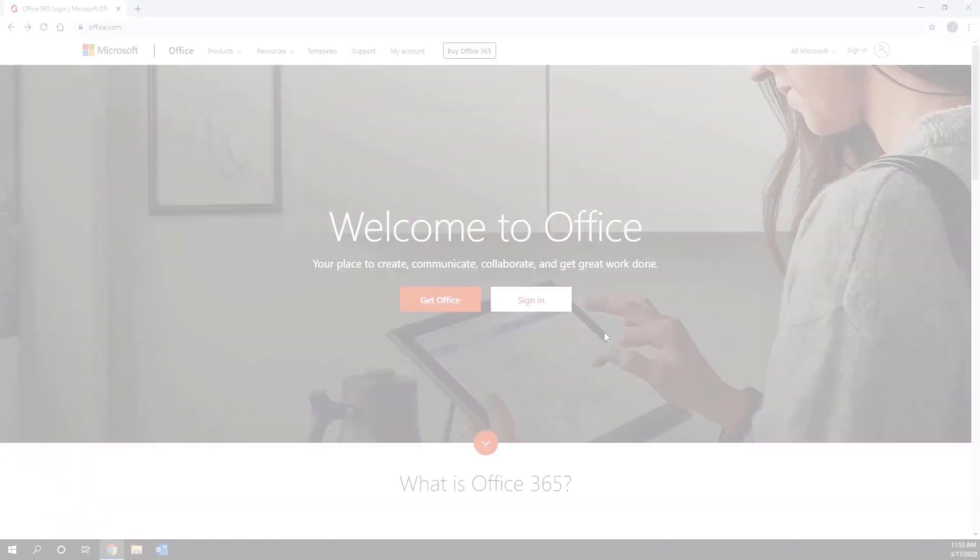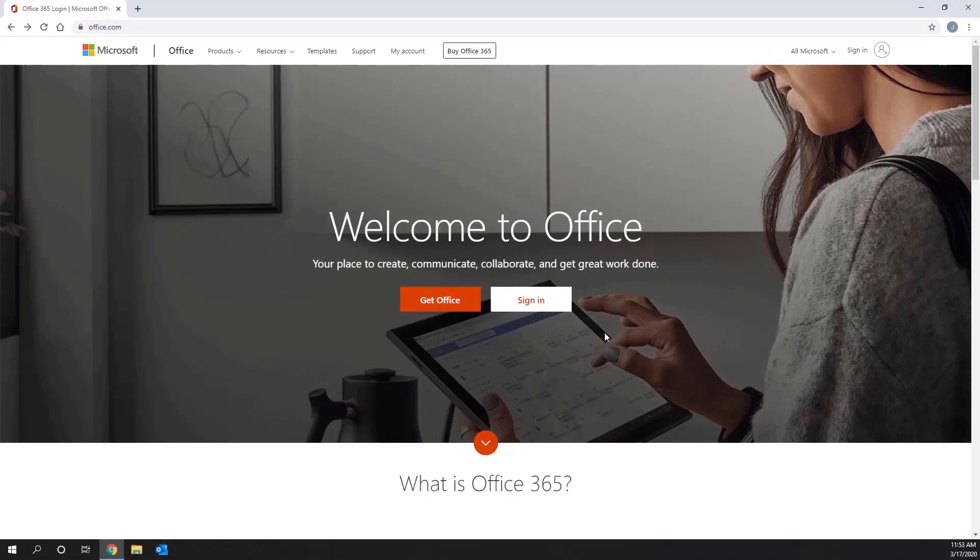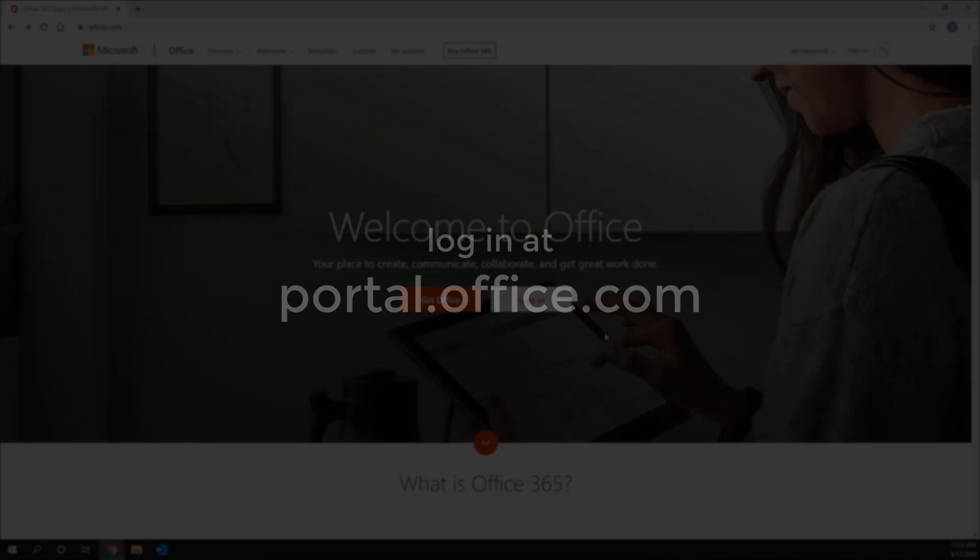To set up two-step verification, please follow these steps. First, sign in to your Office 365 account with your username and password like you normally do.